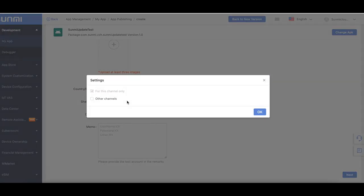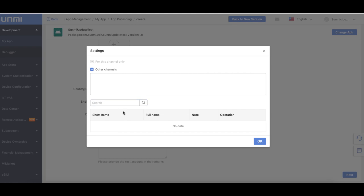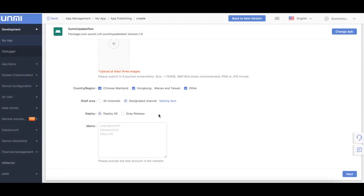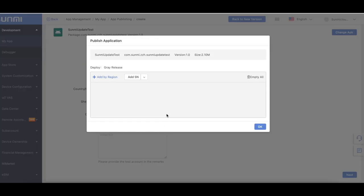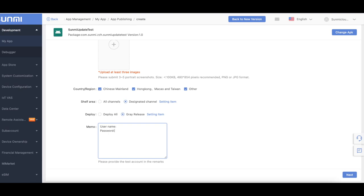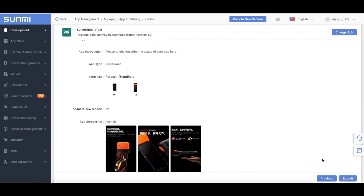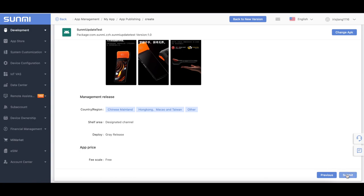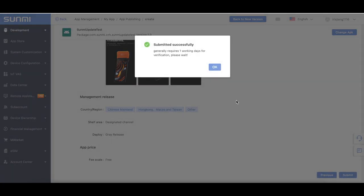Shelf area: if you want your app to be private, which means only devices under your account can see this app, please choose designated channel for this channel only. Here you can add your friend channels, then they can also access your app in their app store. You can deploy and test your update on specific devices before the official release. Please check the next part for more details. Memo should be filled with your test username and password for your app. When all fields are completed, click the next button to go to the price of the app. Click the preview button to preview app details and finish the process of uploading the app.